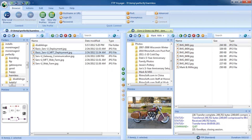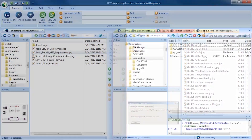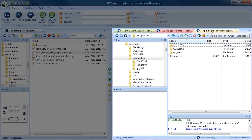Local and remote folders are displayed in their own tabs like pages in a web browser. This allows FTP Voyager to connect to multiple sites at once.